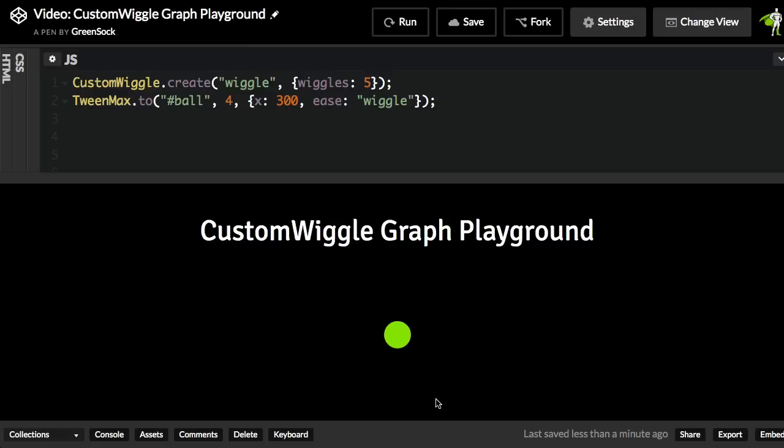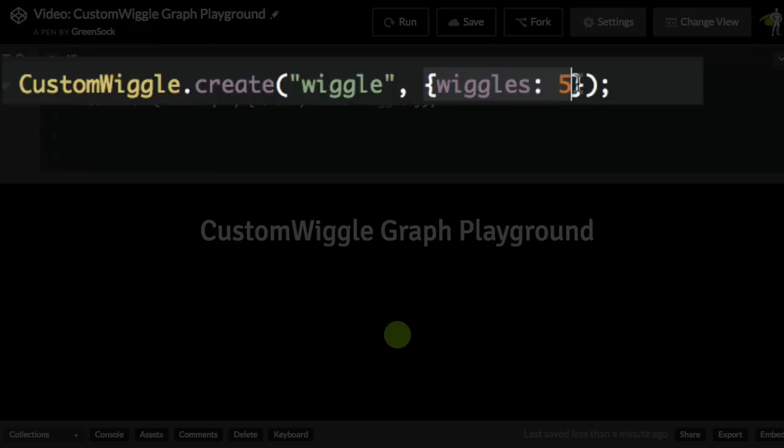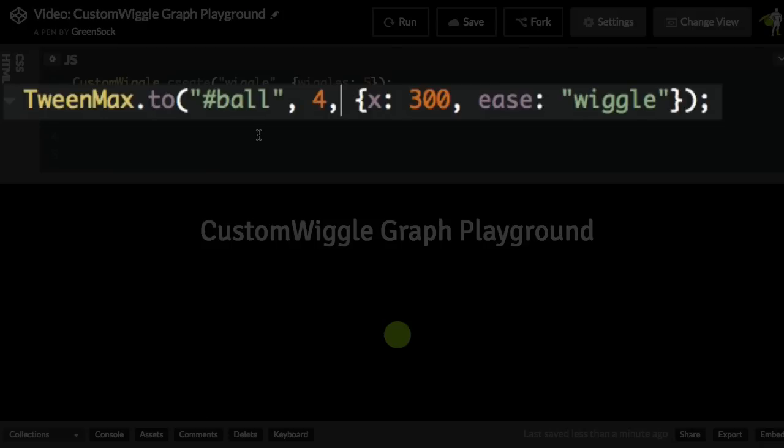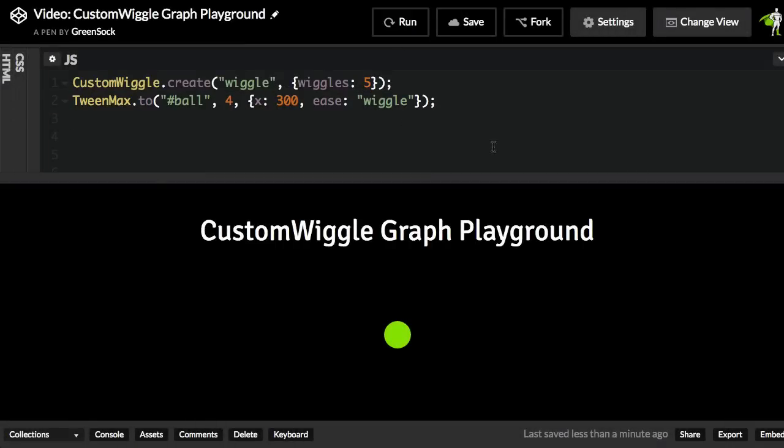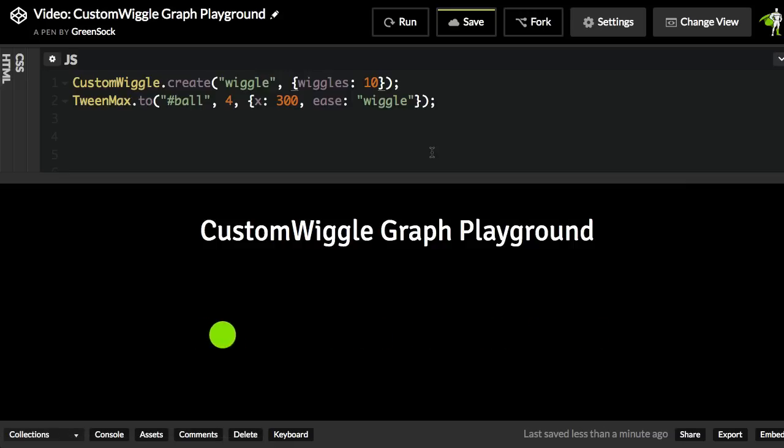So now that we've got those files loaded, I want to point out this first line of code here where we create our Ease. I'm using Custom Wiggle.create, which is a method that's going to create our Ease. And the first parameter is going to be a string name that we're going to use to reference the Ease that we're creating. And then we have a vars object here where we're going to specify the number of wiggles that we want. Next up, I have a very simple Tween Max 2 Tween where we're telling the ball that over the course of four seconds, we're going to move the X to 300. For the Ease, we want to specify the Ease that we just created, which we've given that string name of Wiggle. So when I run this, you'll see that we're going to wiggle one, two, three, four, five times. And obviously, if you want to wiggle more times, you would just change this number. So if you want 10 wiggles, there you go. You change a number. You don't have to spend all day in Illustrator.